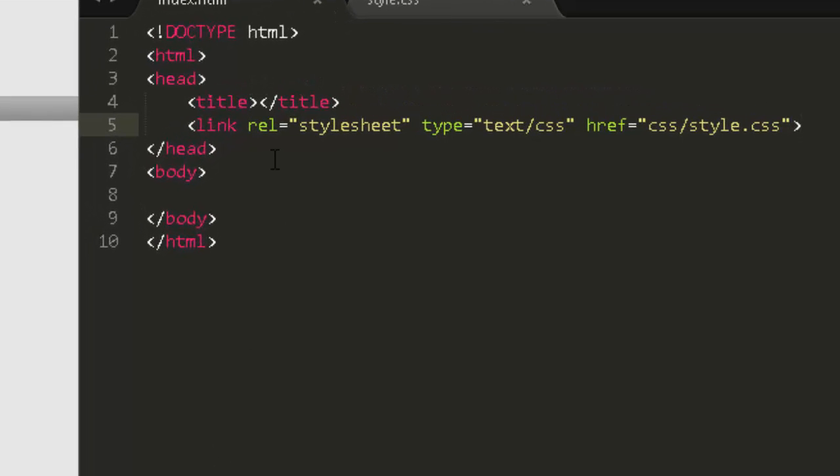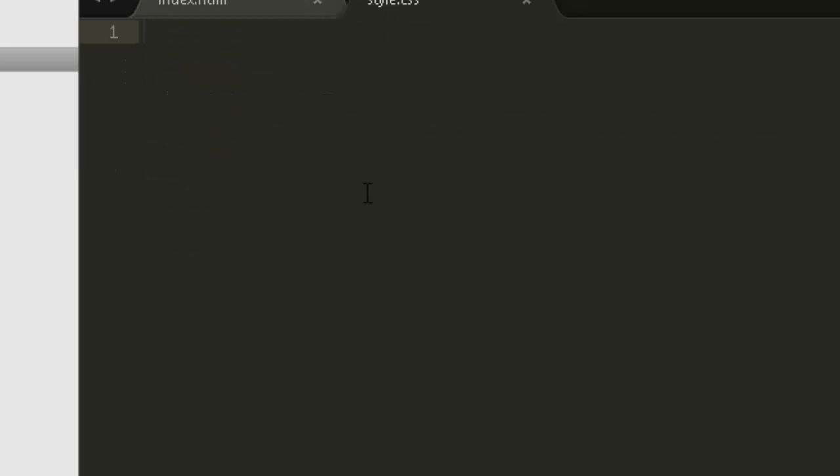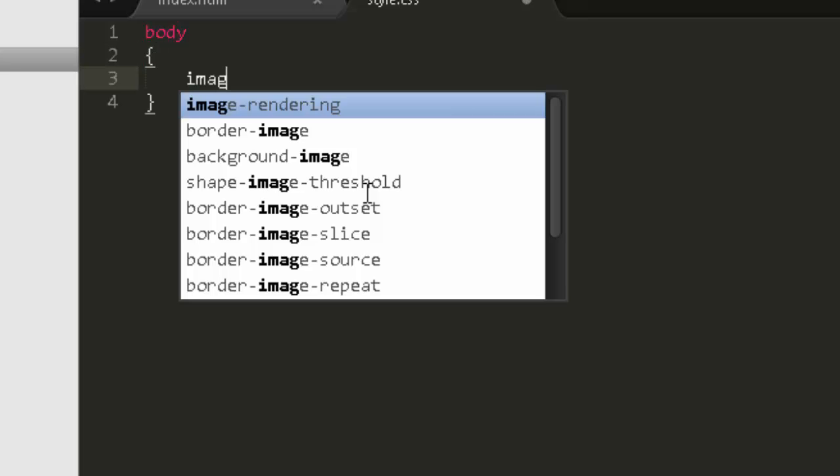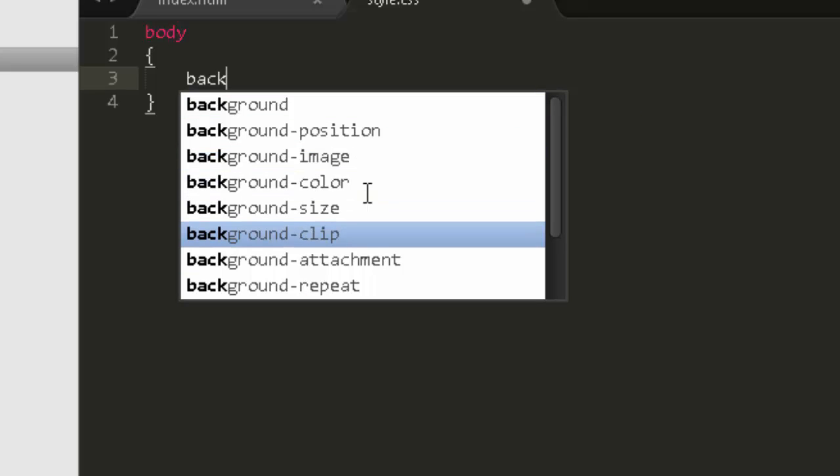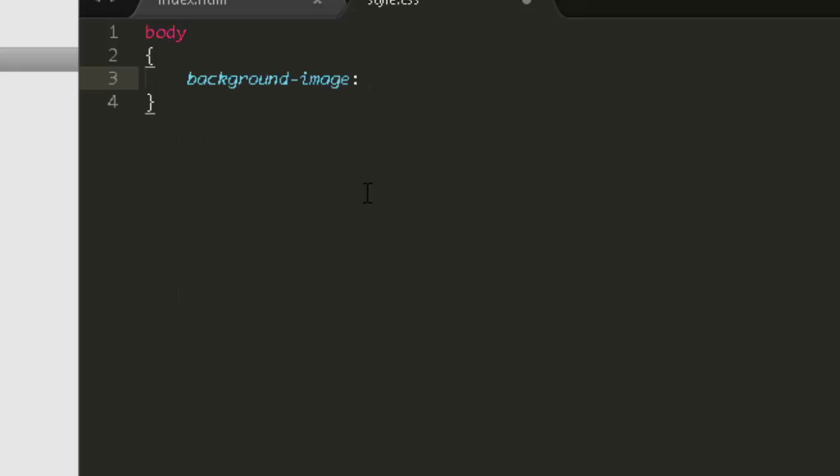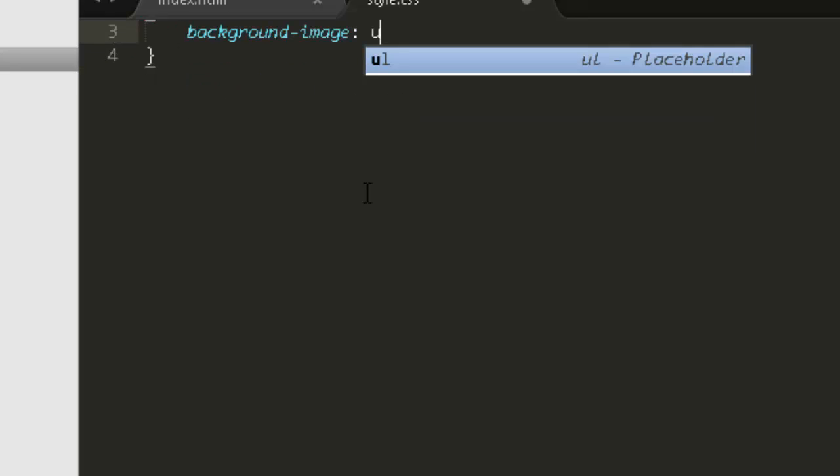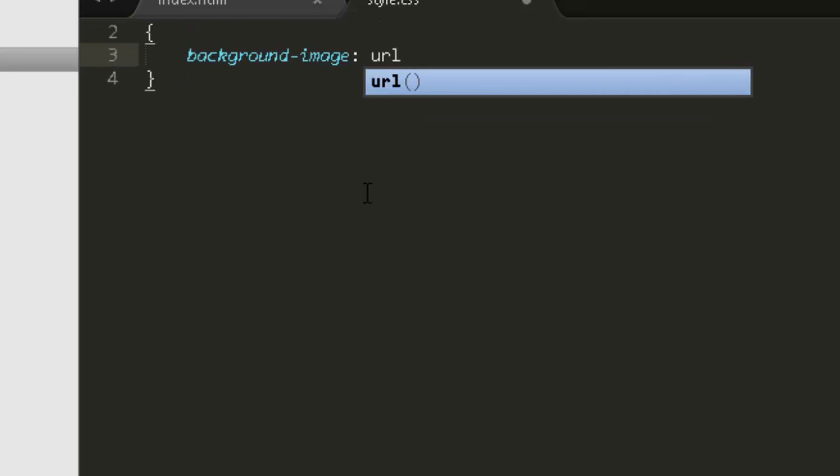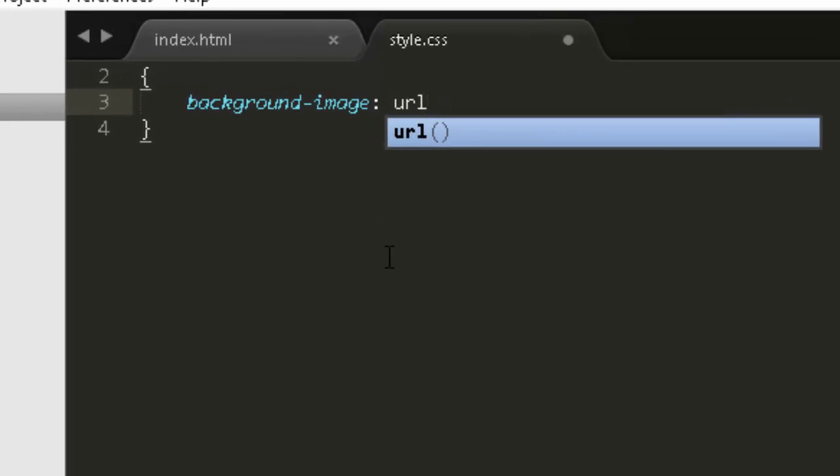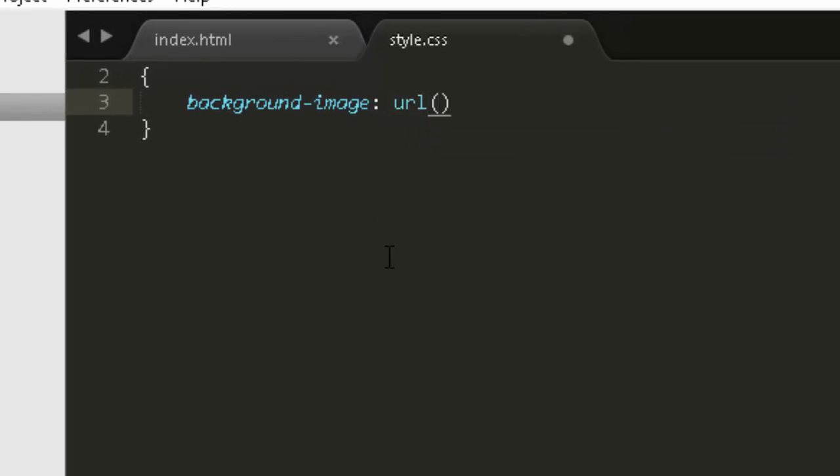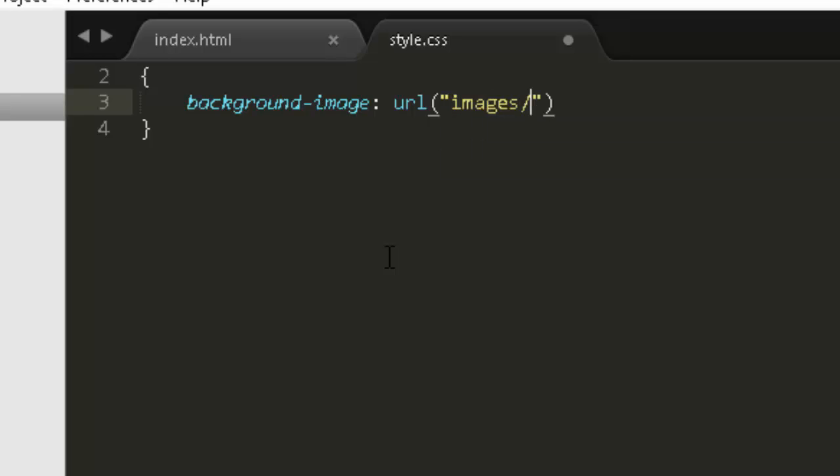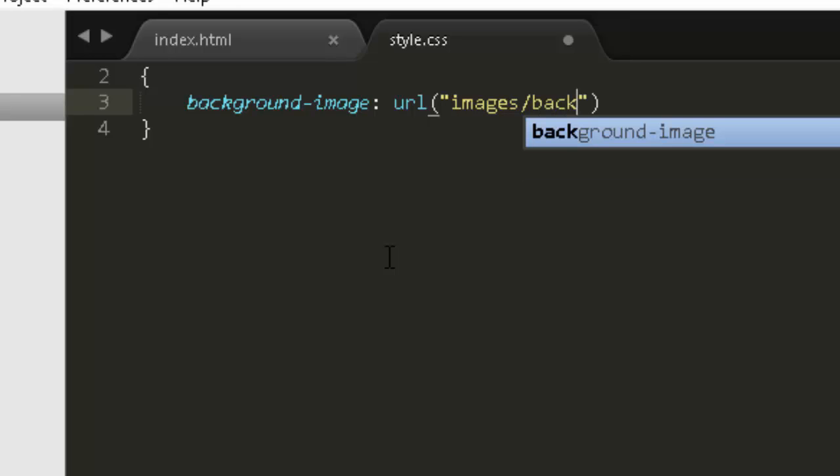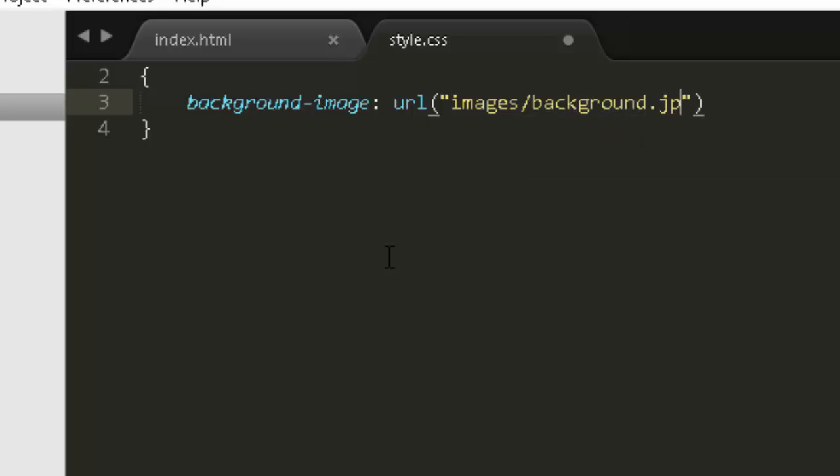So here's the trick. In your style sheet, the property you want to affect is body. Background-image is the CSS property. You want to then tell it it is a URL. And then we need to give the path to the image inside the parentheses. It's in images, background.jpg.